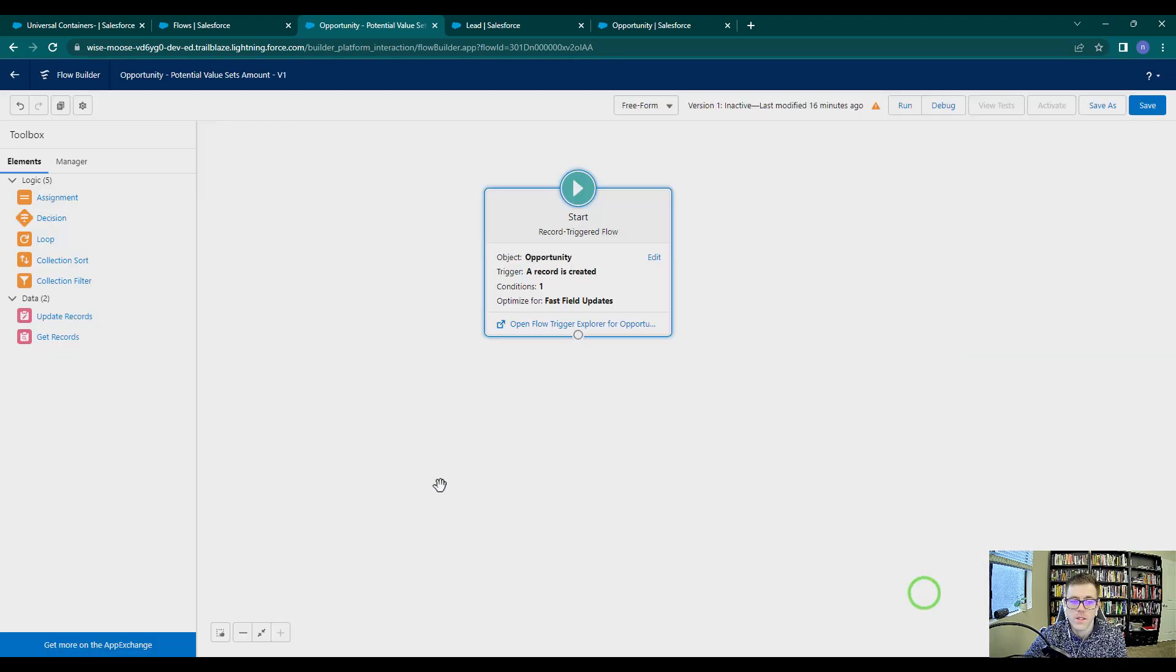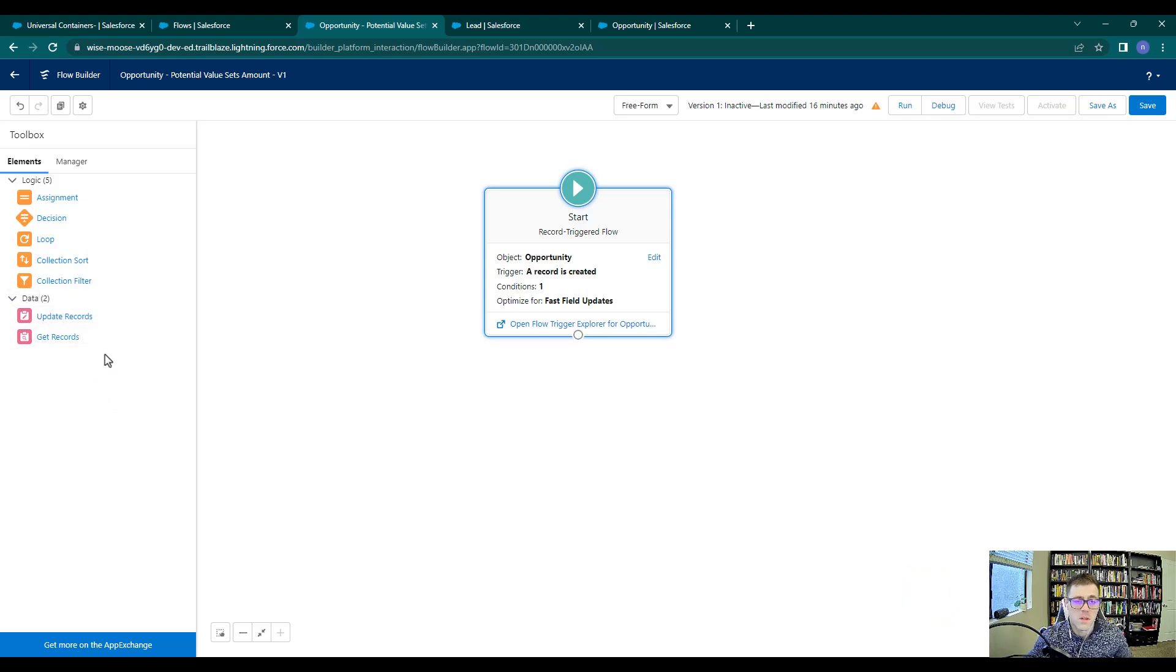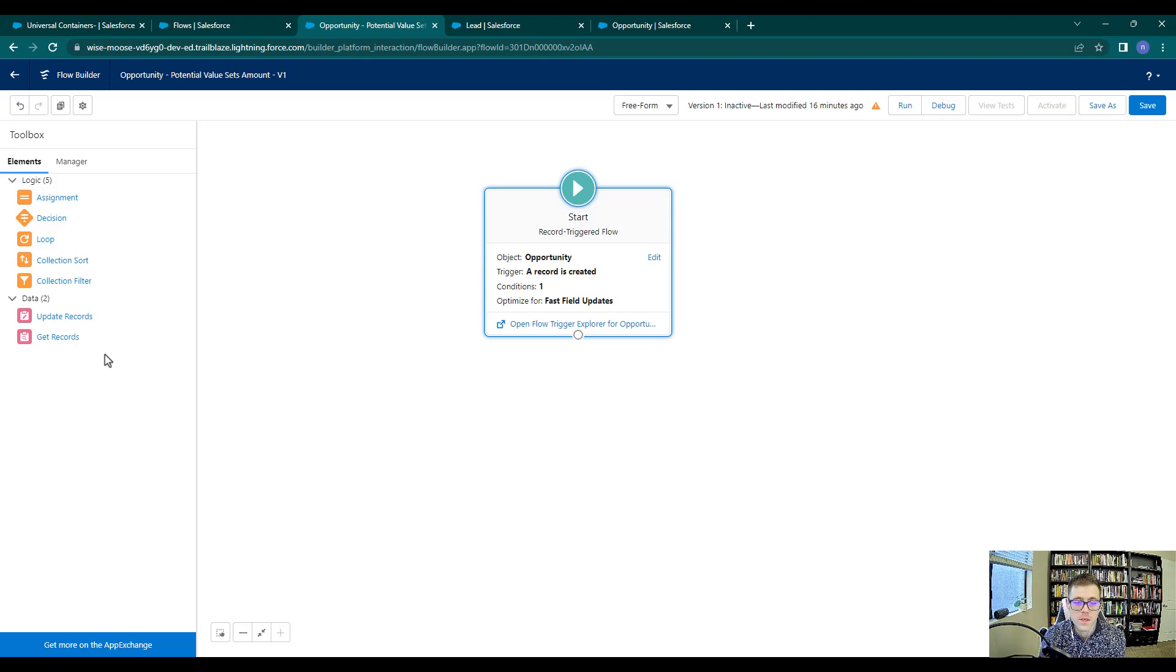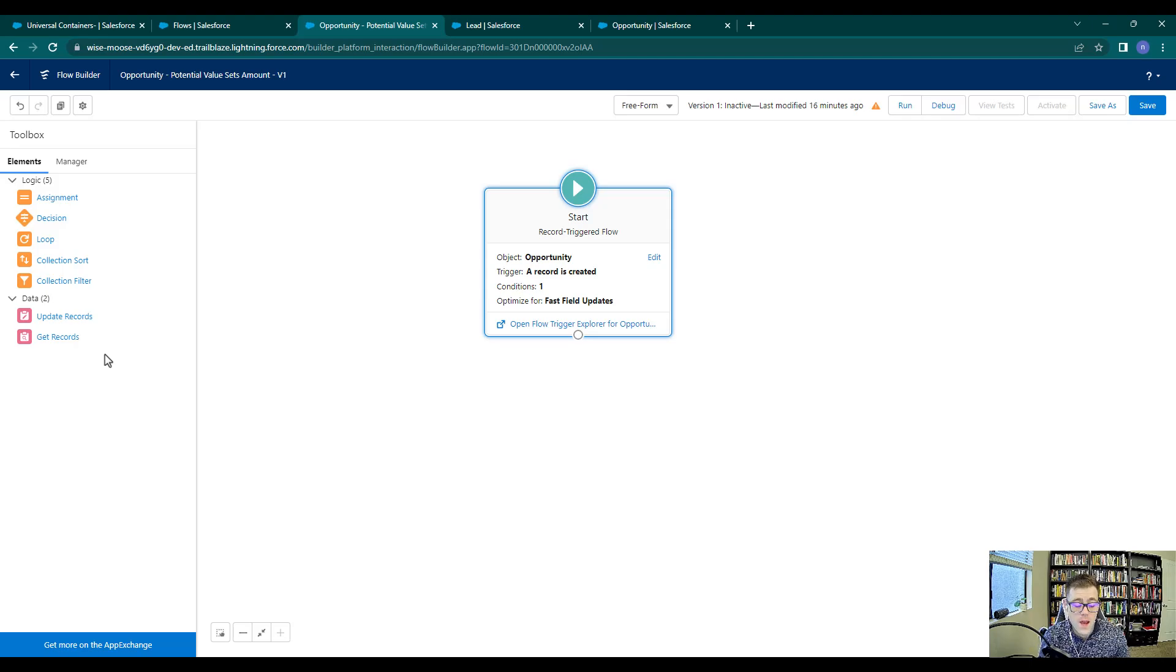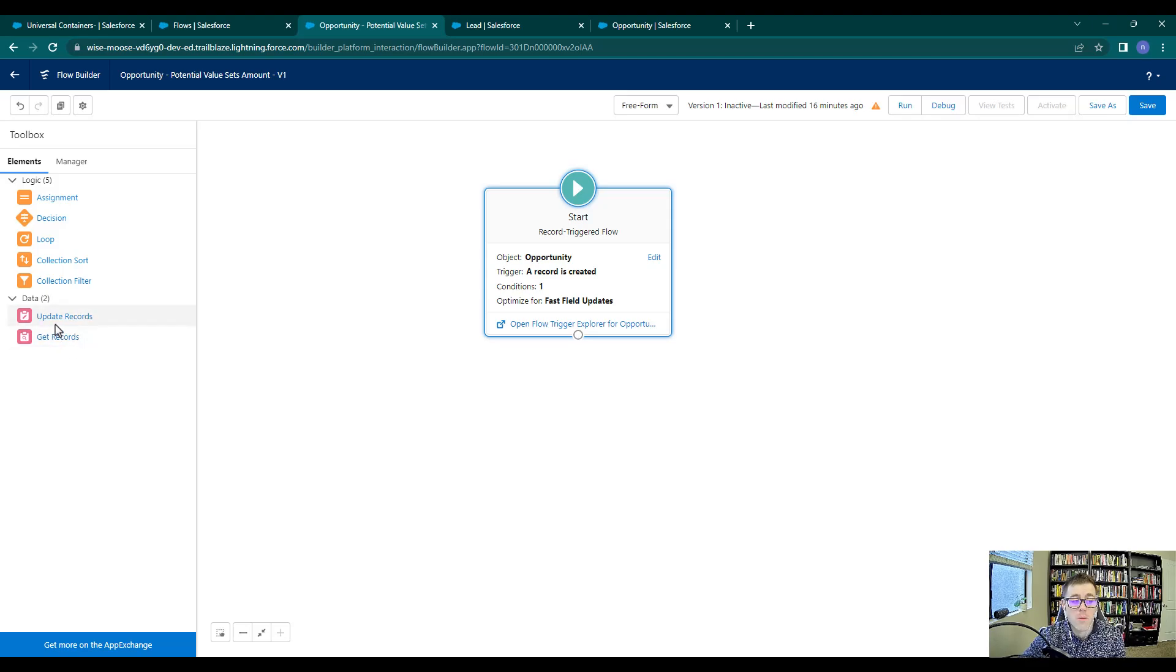So just be aware of that, and in case you were wondering why that is, it's because we chose the before save flow. So I'm going to press done, and we'll go back to our more limited set of elements. The reason that there's fewer elements is because all of the operations in a before save flow happen earlier in the order of execution, and these are the only operations supported during that phase of execution.